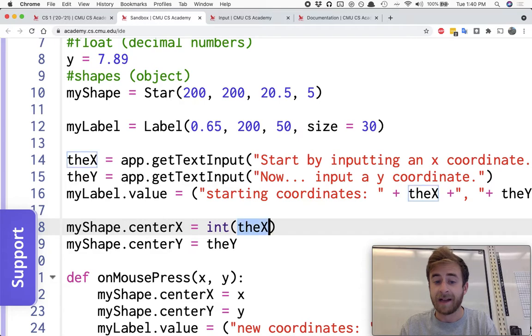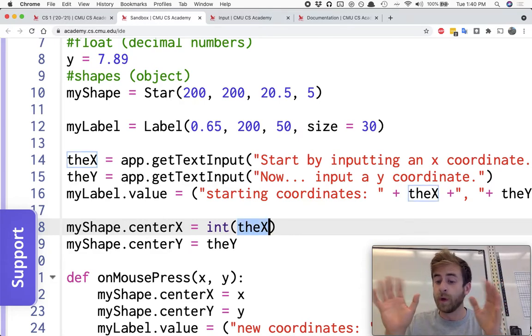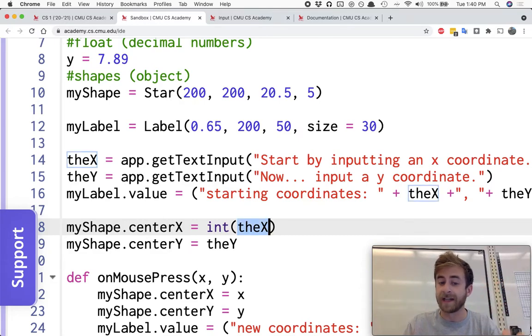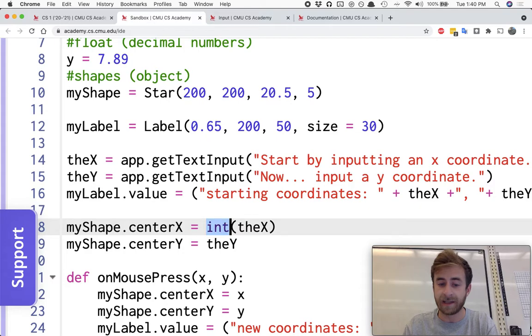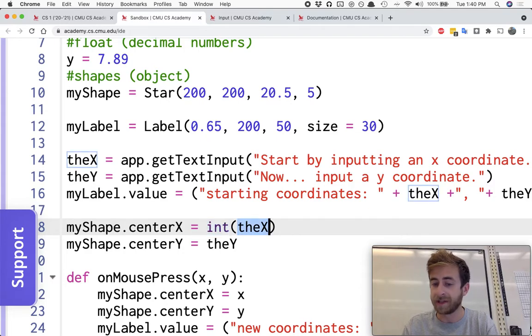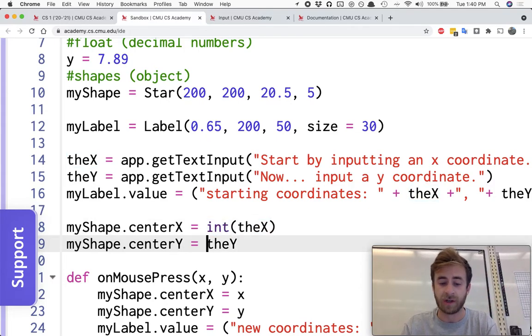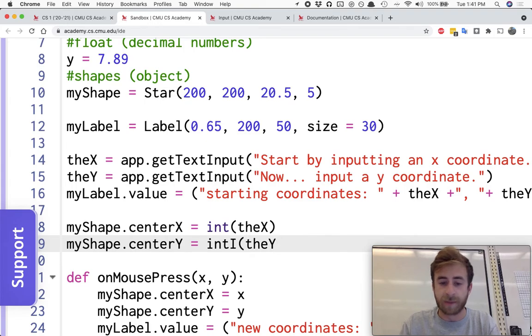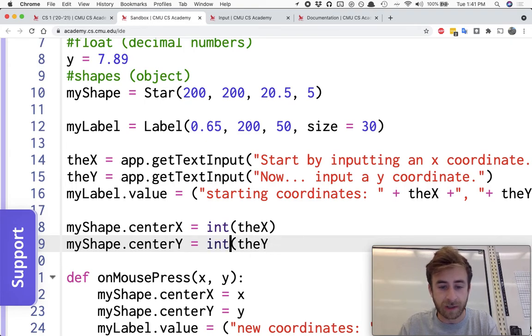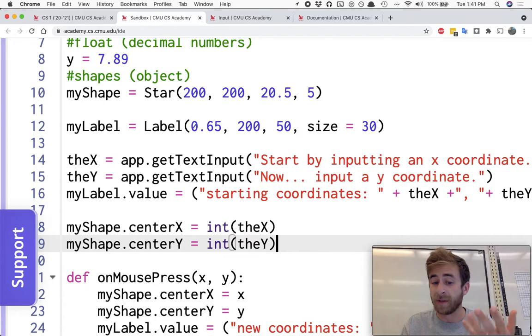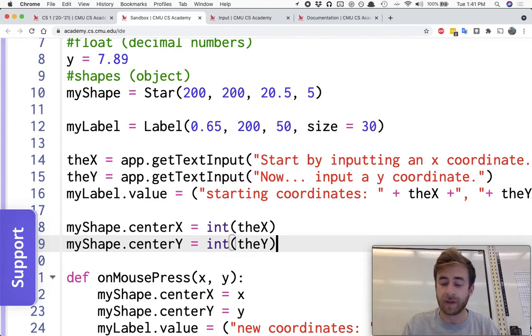So we're saying hey that variable theX, we want to store that as an integer, so we're going to say int theX in parentheses. That's now going to be stored as an integer and it will do its best to automatically convert that variable or that value into an integer.